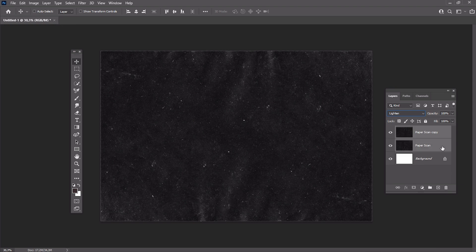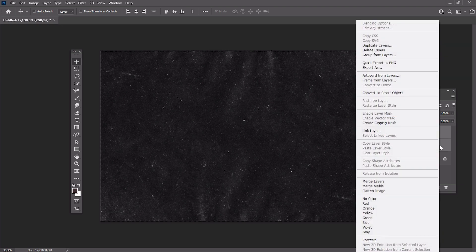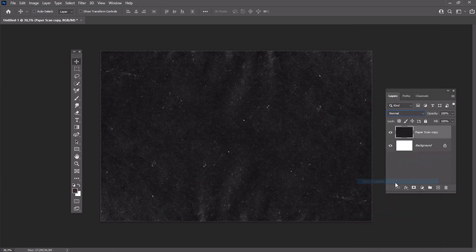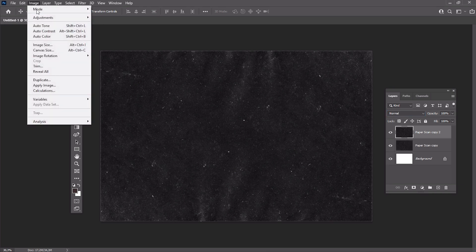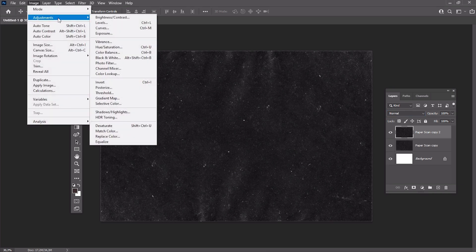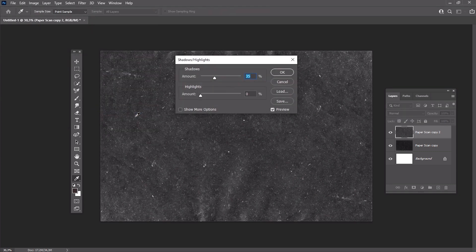Select all the layers by holding Shift and then right-click Merge. Create a copy of this layer and then go to Image, Adjustments, Shadows Highlights, and set the shadows to 40.